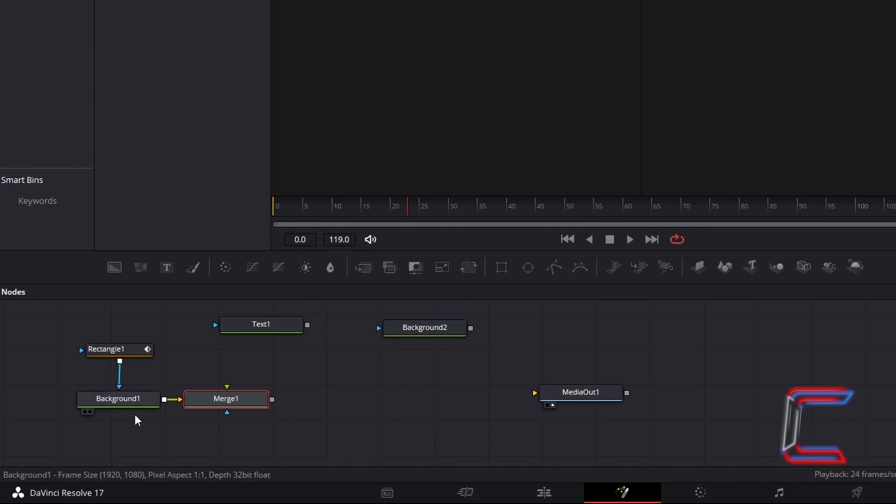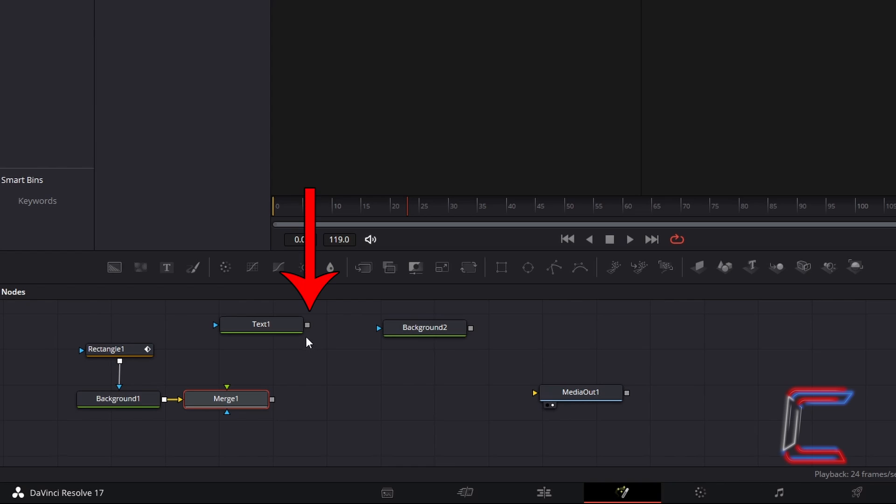The background node should be connected by default to the yellow background arrow of merge 1. Select the grey box to the side of text 1 and connect to the foreground arrow above merge 1.